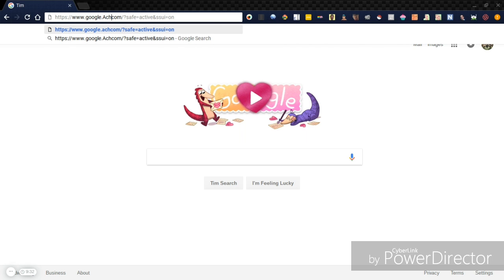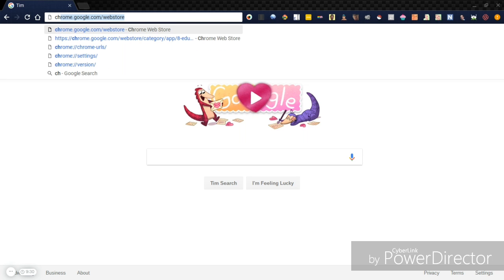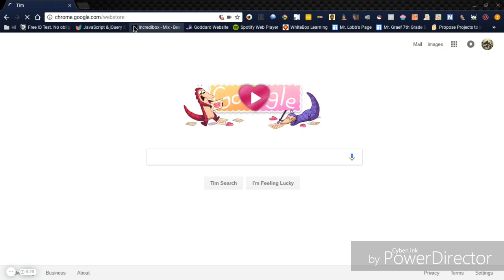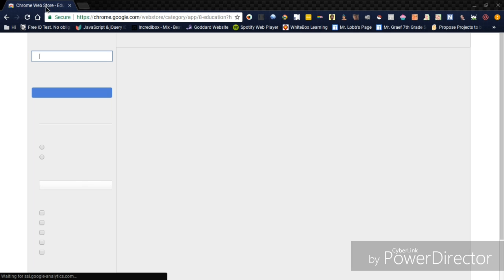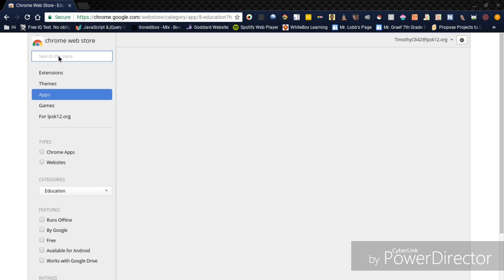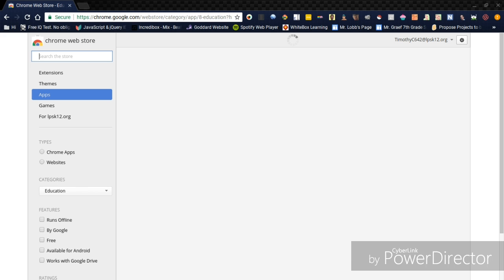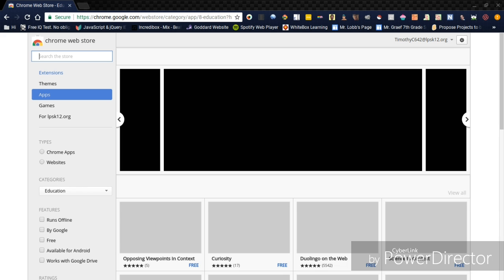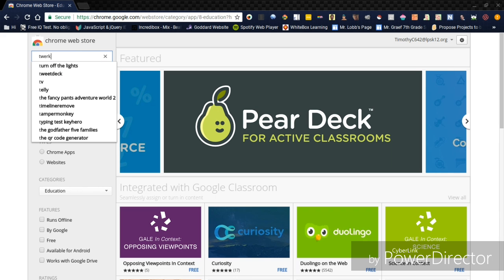So, you first got to go to the Chrome Web Store. All right, so once you do that, you got to look up, wait for it to load. So, you got to look up Torch.